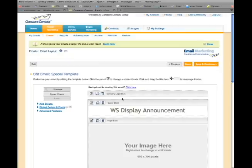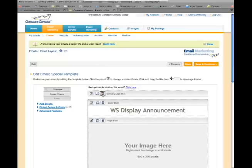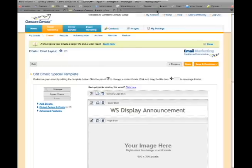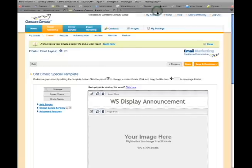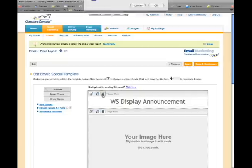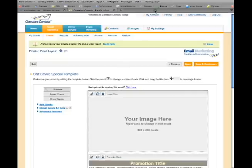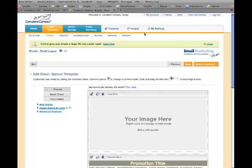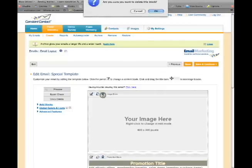For this email, we are customizing our template, so click Trash to delete the first box, then click Trash to delete the next box. We'll delete all boxes except one, the Promotion Title box.